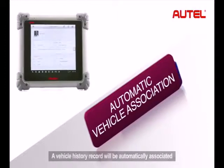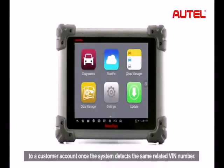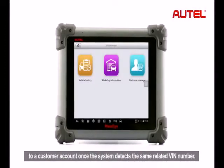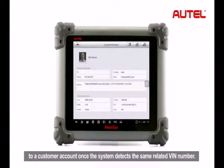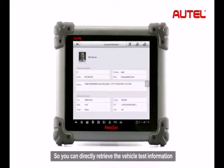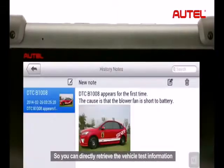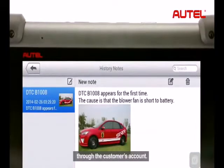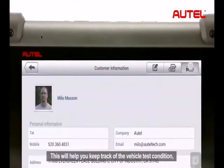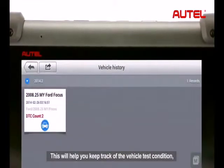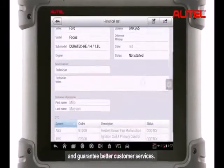A vehicle history record will be automatically associated to a customer account once the system detects the same related VIN number. So you can directly retrieve the vehicle test information through the customer's account. This will help you keep track of the vehicle test condition and guarantee better customer services.